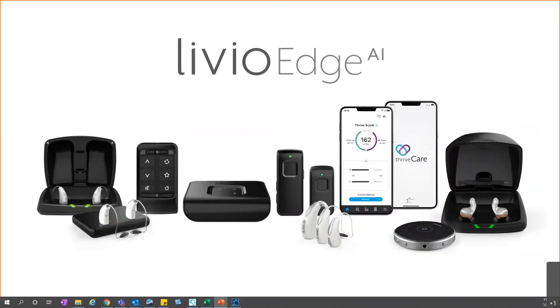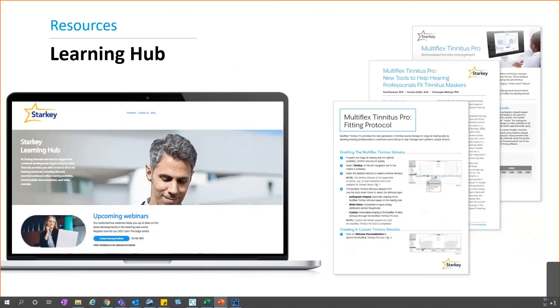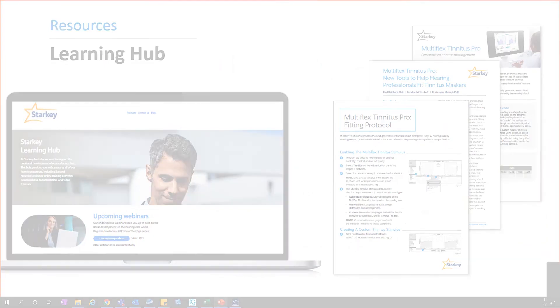As you can see, Livio Edge AI is our top of the line healthable technology, and Multiflex Tinnitus Pro is exclusive to the Livio Edge AI devices. If you'd like more resources or information on the Multiflex Tinnitus Pro technology, we have several available via our learning hub, which would include a tinnitus webinar as well as some quick tips and white papers. Please feel free to visit our learning hub for that information.